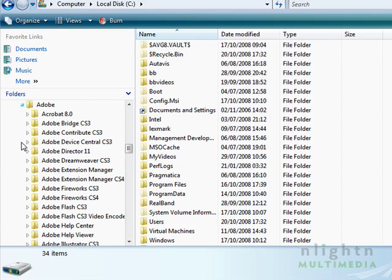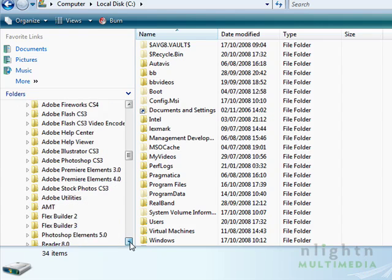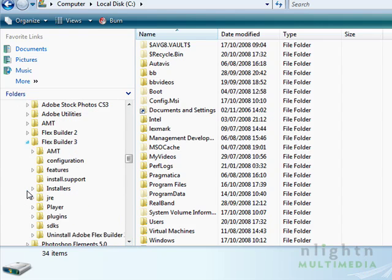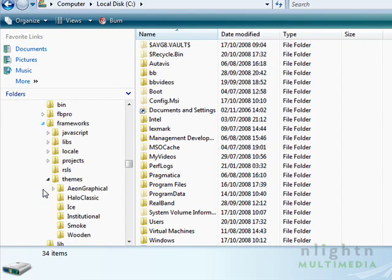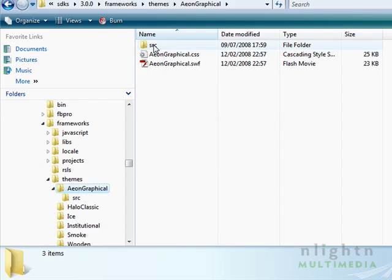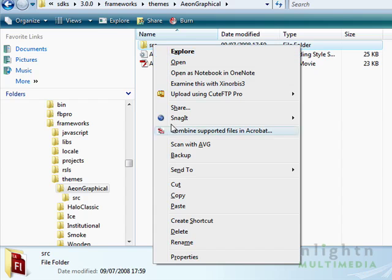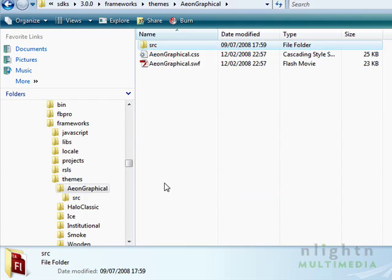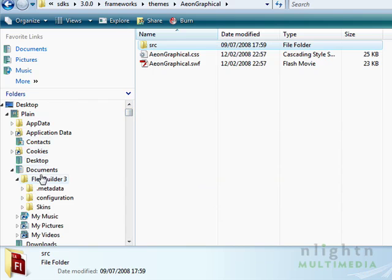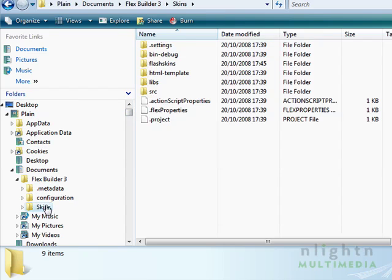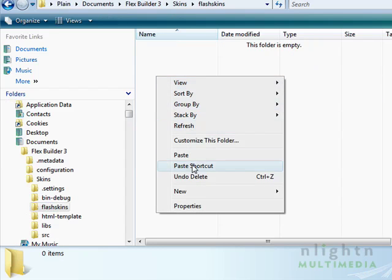Go to Program Files, Adobe, find the Flex folder, and within that we need the SDKs, 3.0, Frameworks, and then we'll pick Eon Graphical. Copy the Source folder. This needs to go into your Flex Builder project folder structure. I've created a special folder called Flash Skins for the purpose.